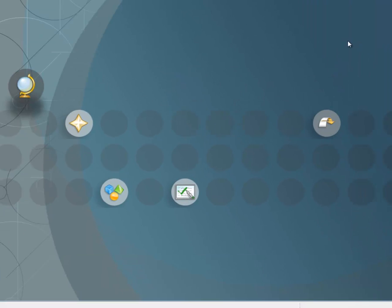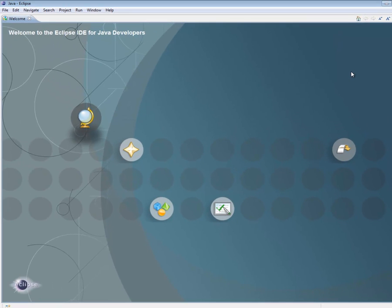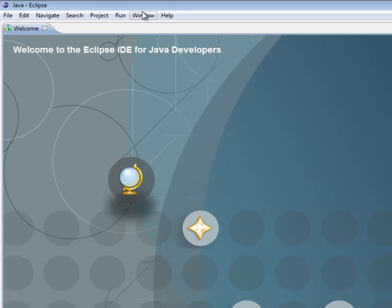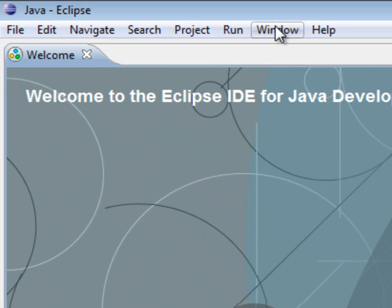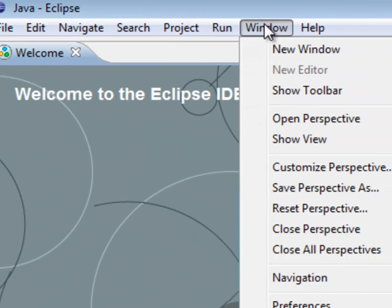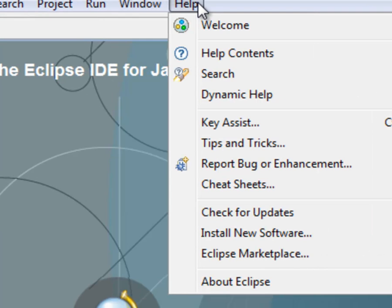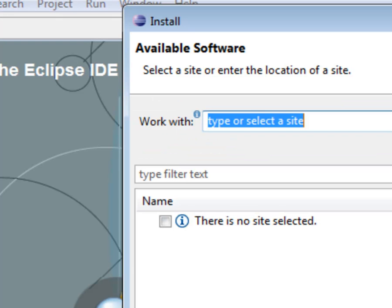So this is what the opening screen looks like. Now, we need to install the Android plugin, the Android SDK plugin. So what you need to do is go to Help, Install New Software.